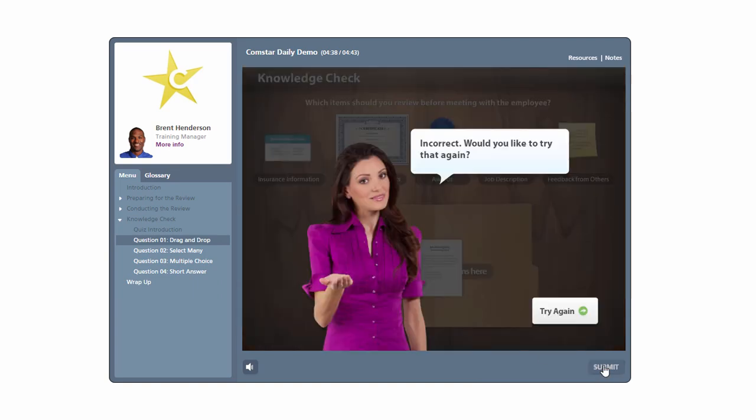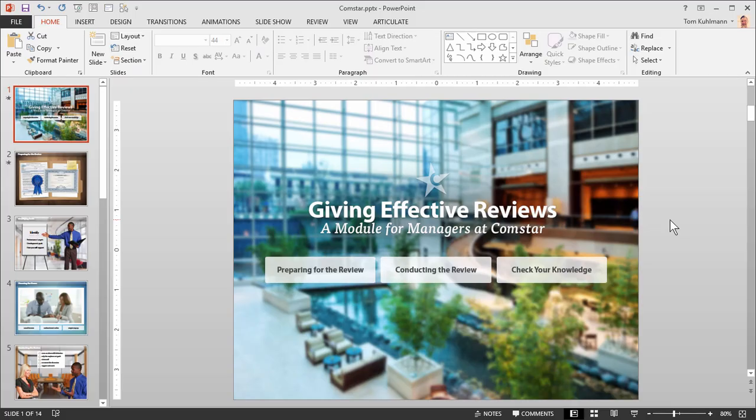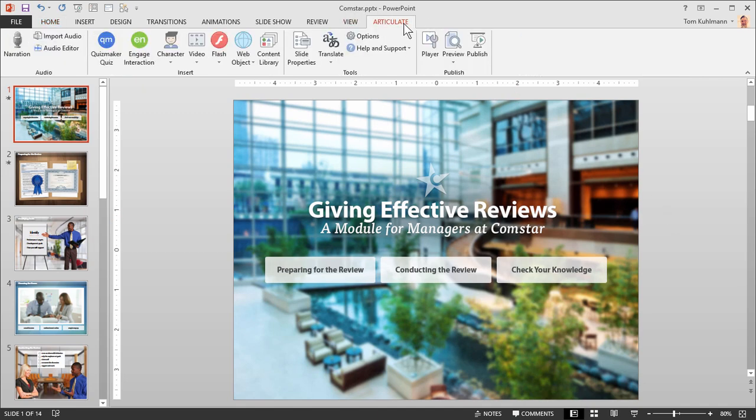Now let's do a quick overview. Articulate Presenter 360 is an add-in to PowerPoint. So when you first open PowerPoint you'll see an Articulate tab and that's where you'll find everything you need to build your courses.